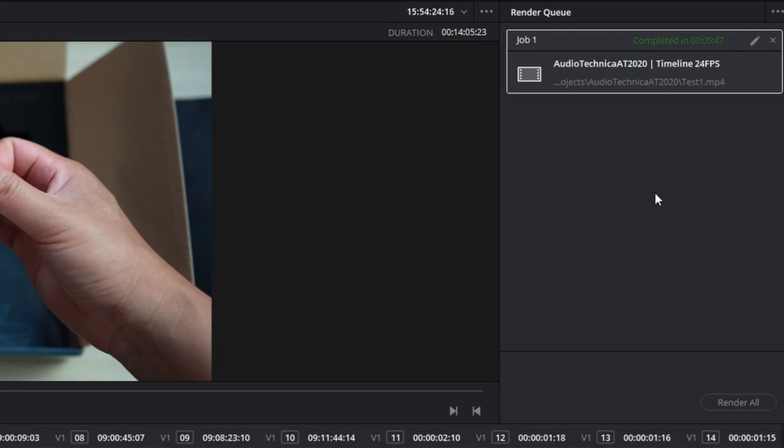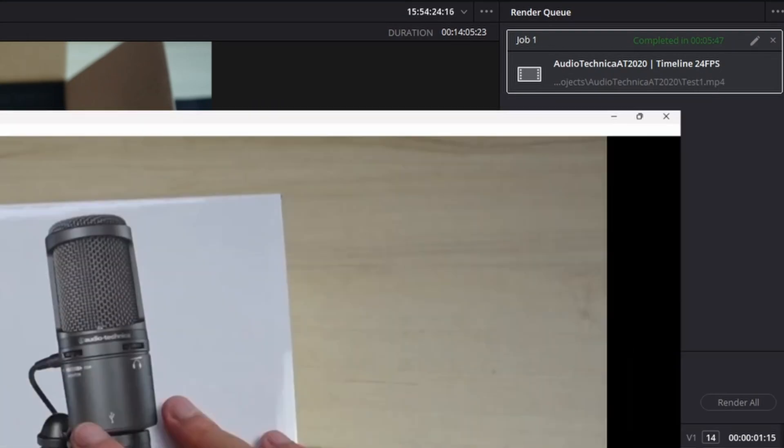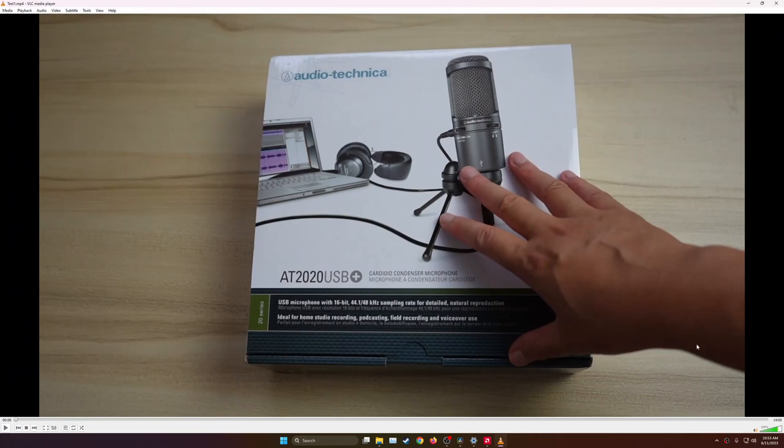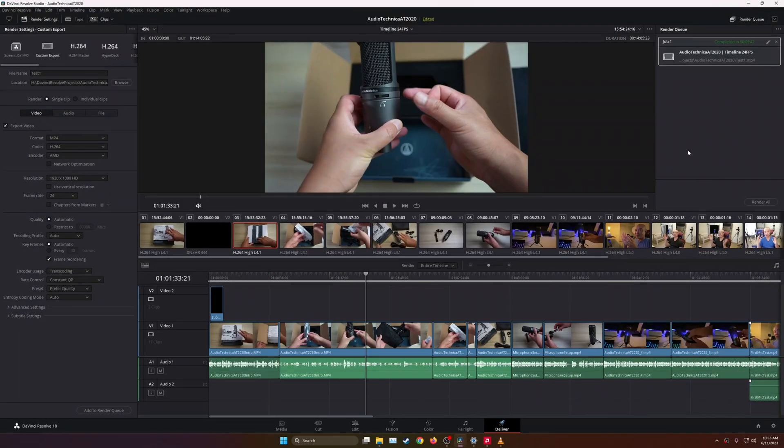The render has been completed in 5 minutes and 47 seconds, and the final video is actually a 14-minute video. I thought it was a 12-minute video, so for it to be done within about 6 minutes, that is pretty good in my opinion.